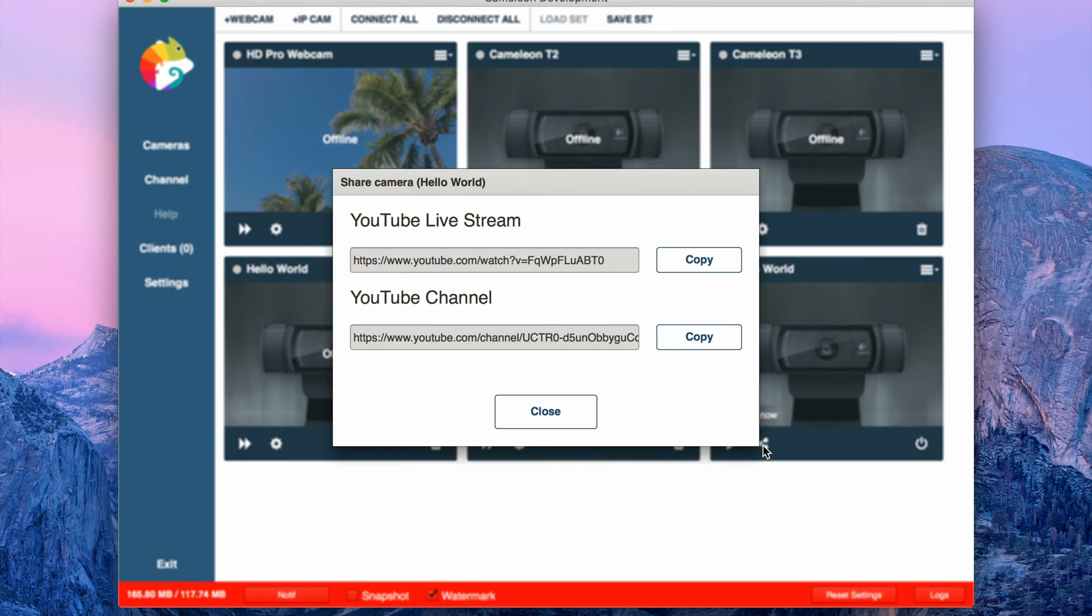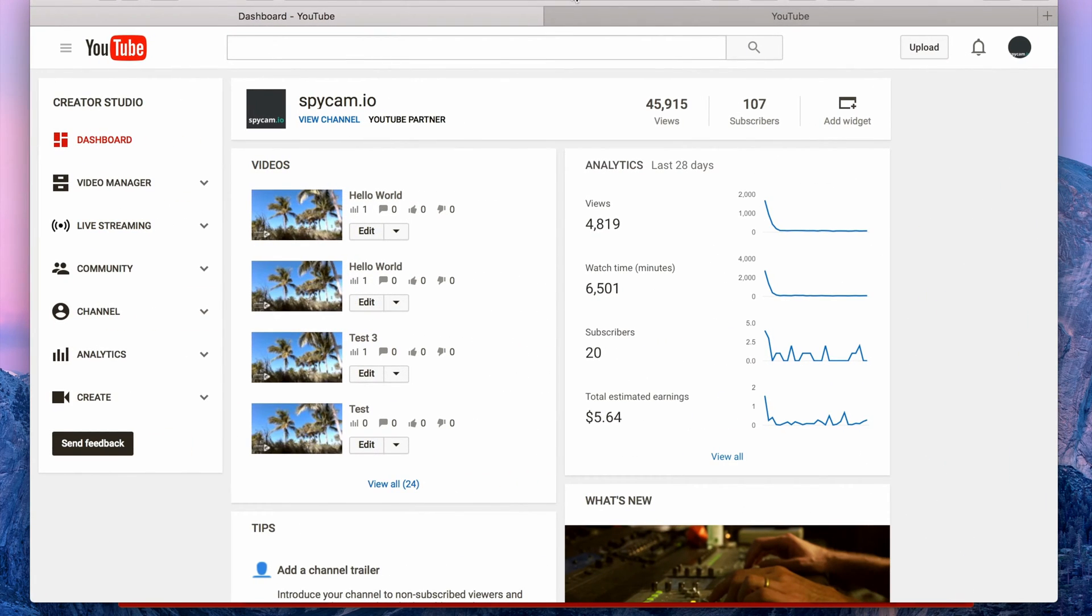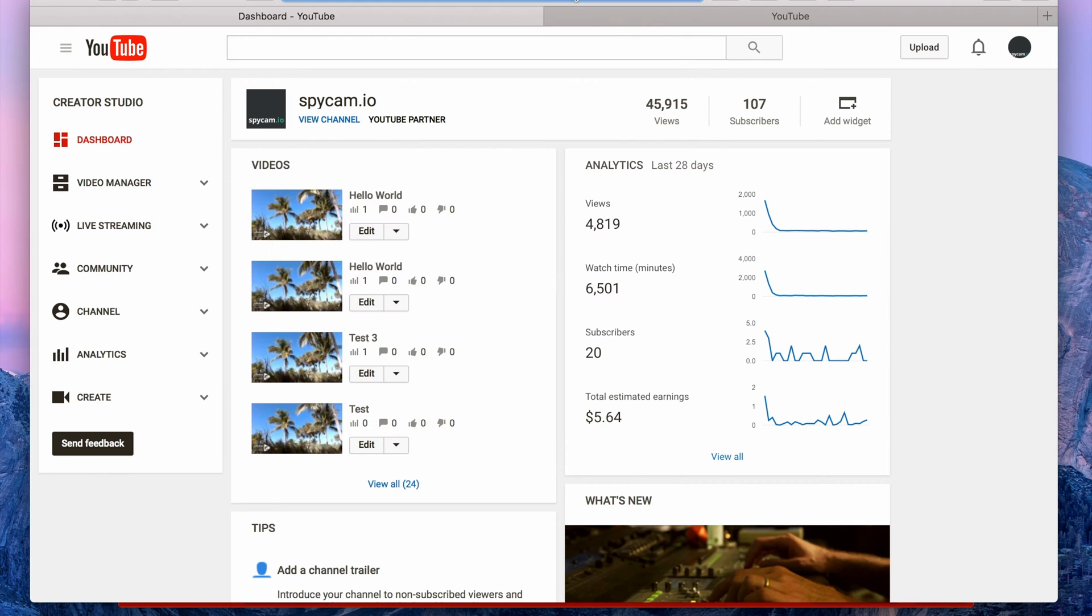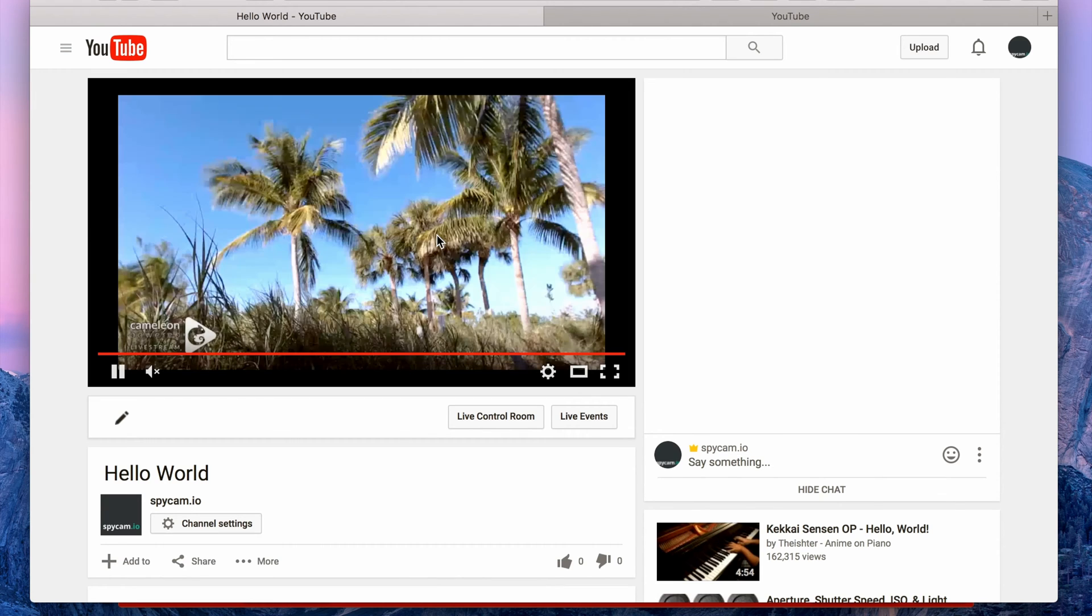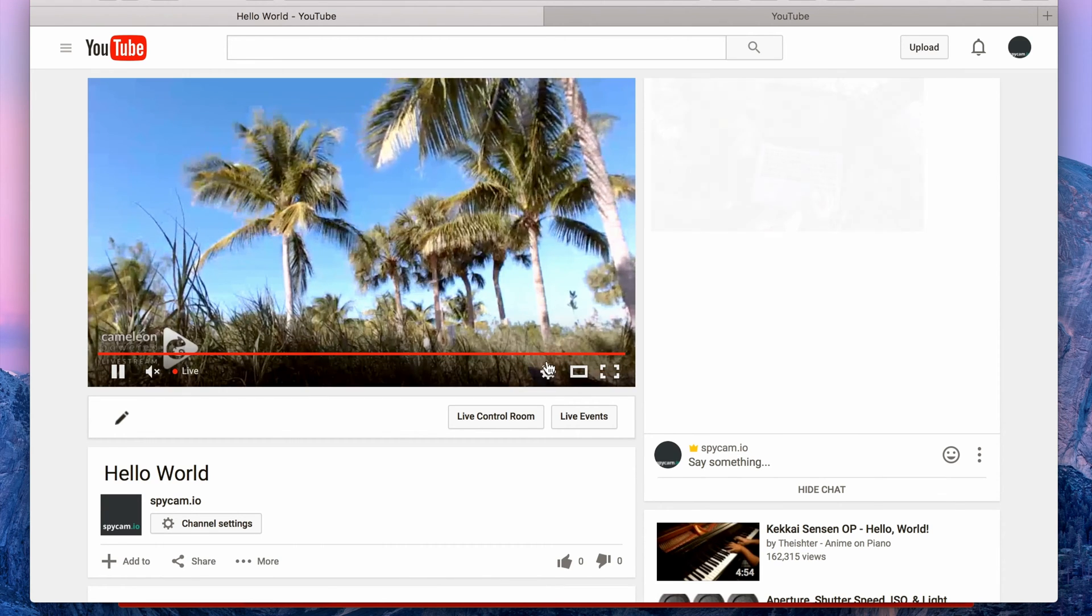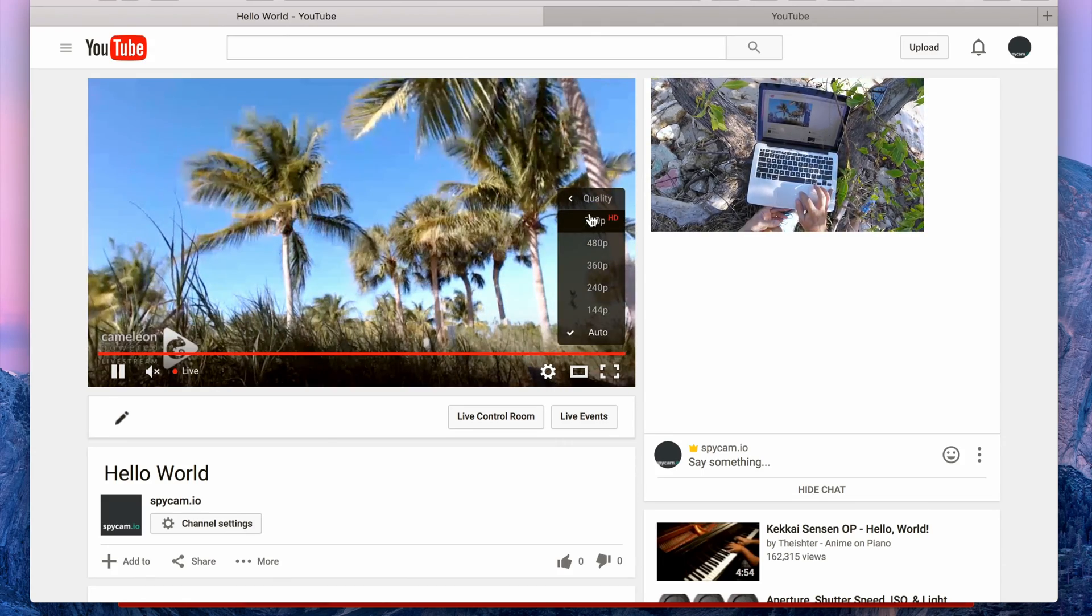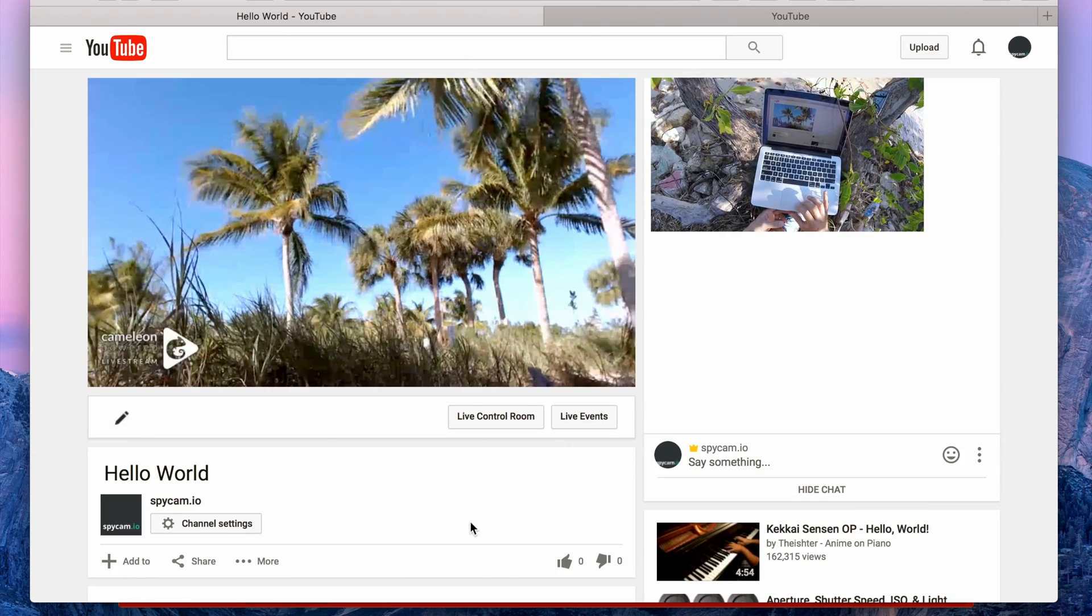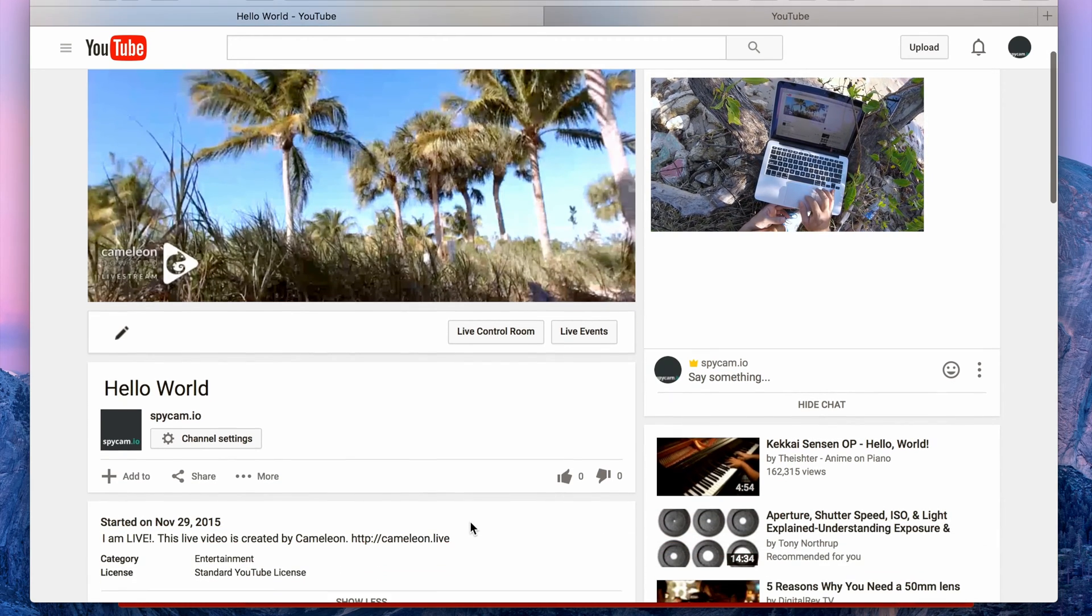Let's go to YouTube, paste it in, and you have a low quality stream coming in a few seconds. If you want to go HD, simply select HD.